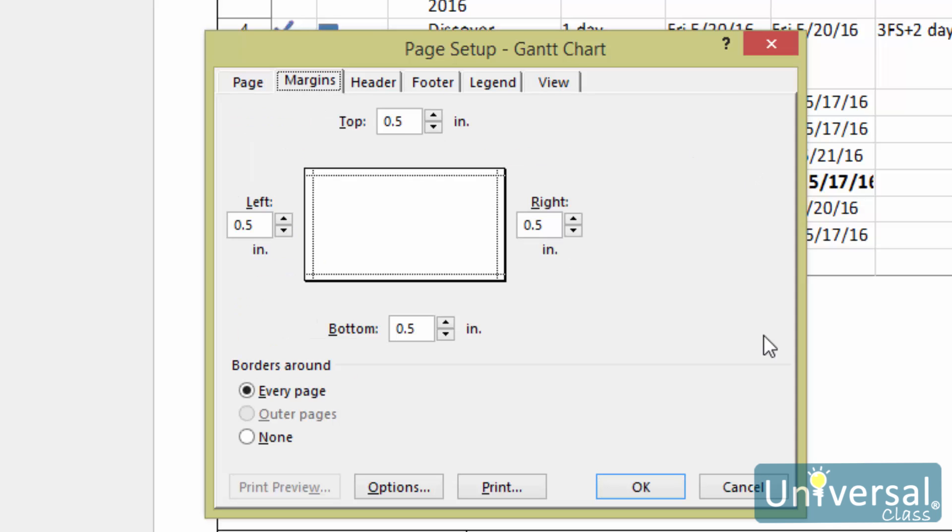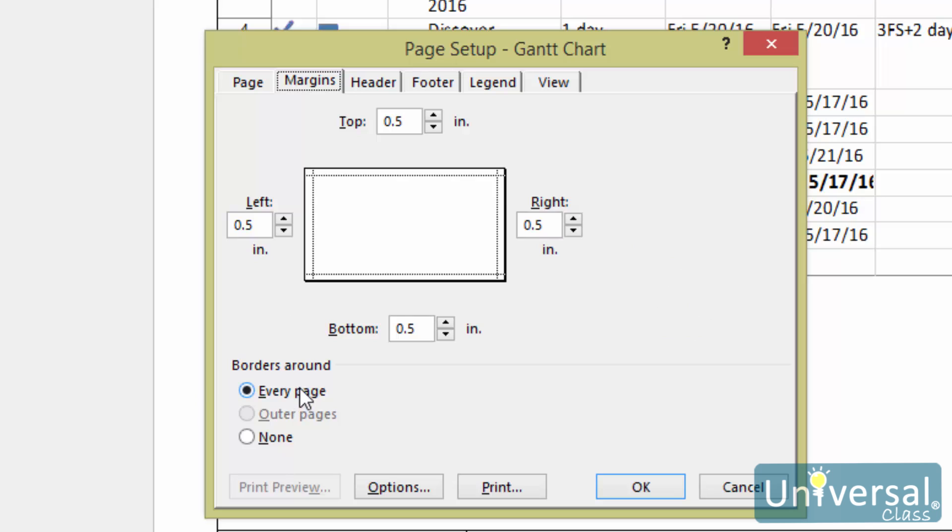Here is where you can adjust your margins. The preview in the center shows you how your margins will appear on the page. Use the arrows to set the top, bottom, right and left margins. In the Borders Around section, you can select if you want the margins to appear as borders around your page.